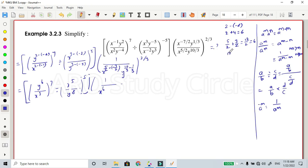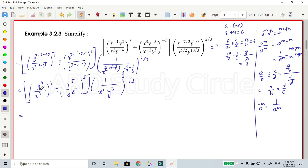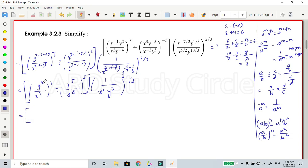Then y power 10 by 3 minus 1 by 3 — base equal, denominator equal 3 — so 10 minus 1 is 9, giving 9 by 3, which cancels to 3. So y power 3, whole power 2 by 3. Just power-rise: using the formula a b whole power n equals a power n times b power n. So the first term: y power 6, power 7 gives y power 42, divided by x power 3 into 7 equals x power 21.